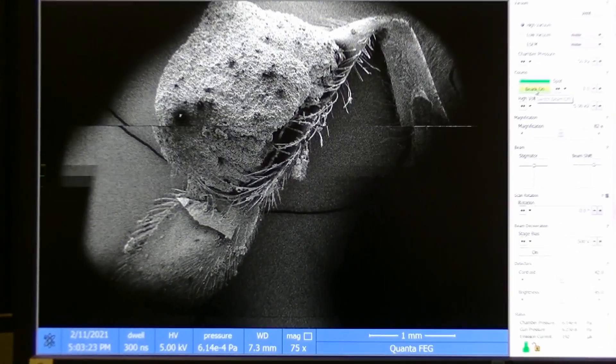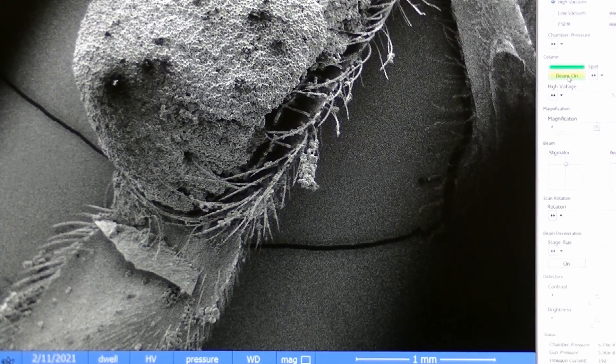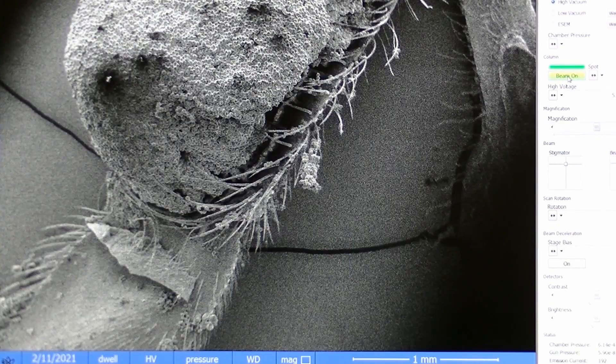We can adjust the magnification, the brightness and the contrast of the image and change the focus.